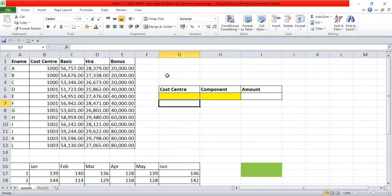Hello friends, welcome to my YouTube channel on Advanced Excel. Today we are going to see SUM and SUMIFS with INDEX and MATCH for dynamic sum range. I assume that all of you must be already using SUMIFS, so we will start with SUMIFS.